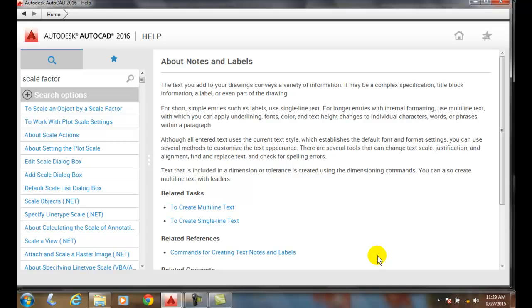However, if we want to put an eighth inch piece of text in the middle of that bathtub saying bath, it's going to be too small when we shrink down that whole bathroom to fit on a page.